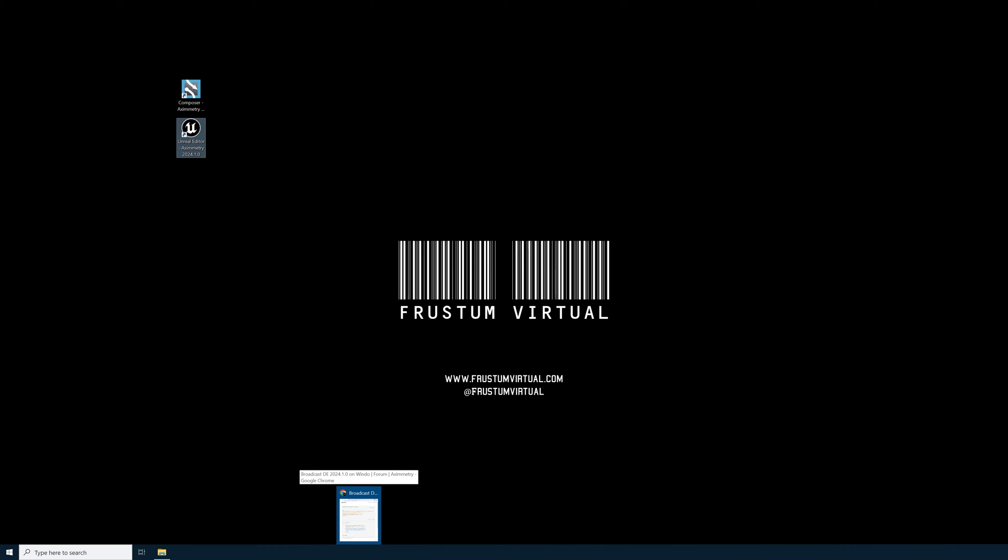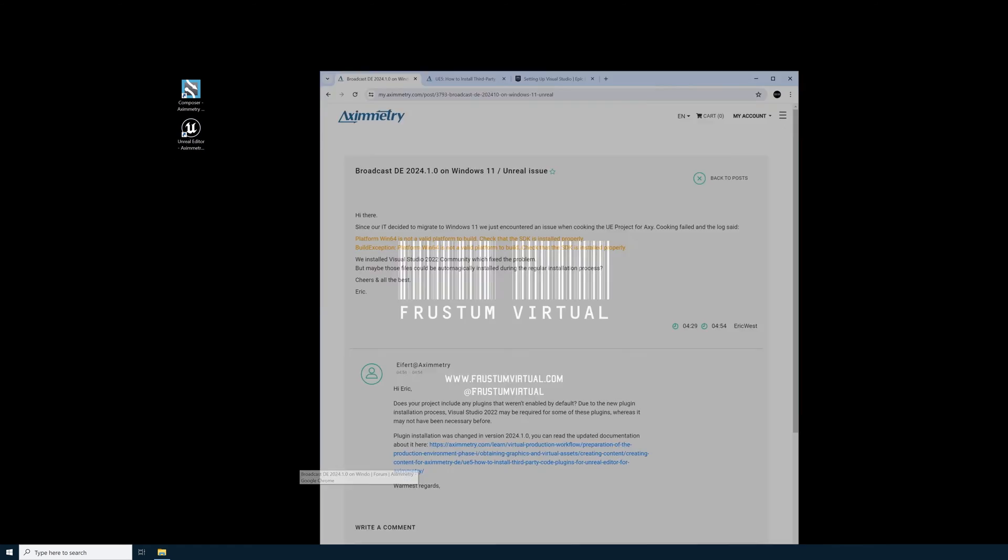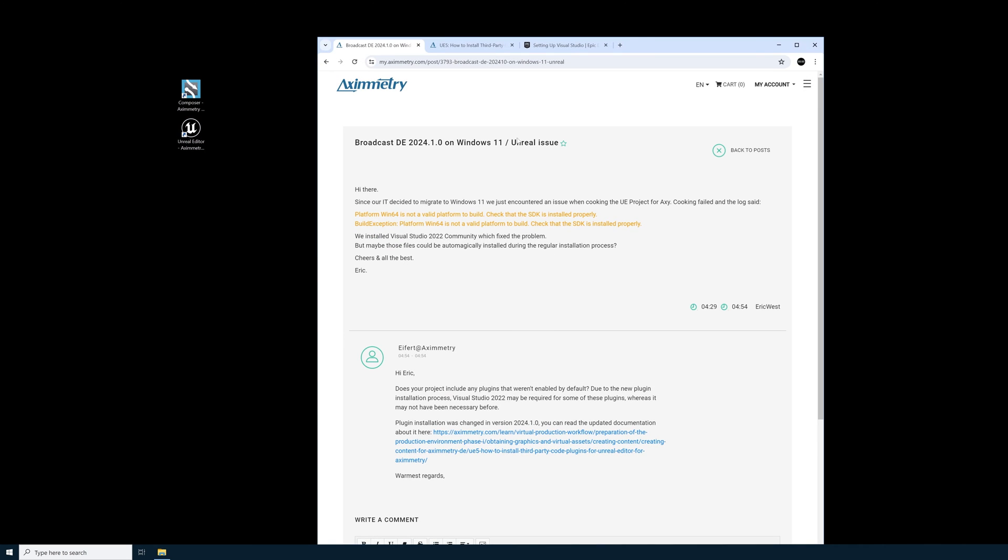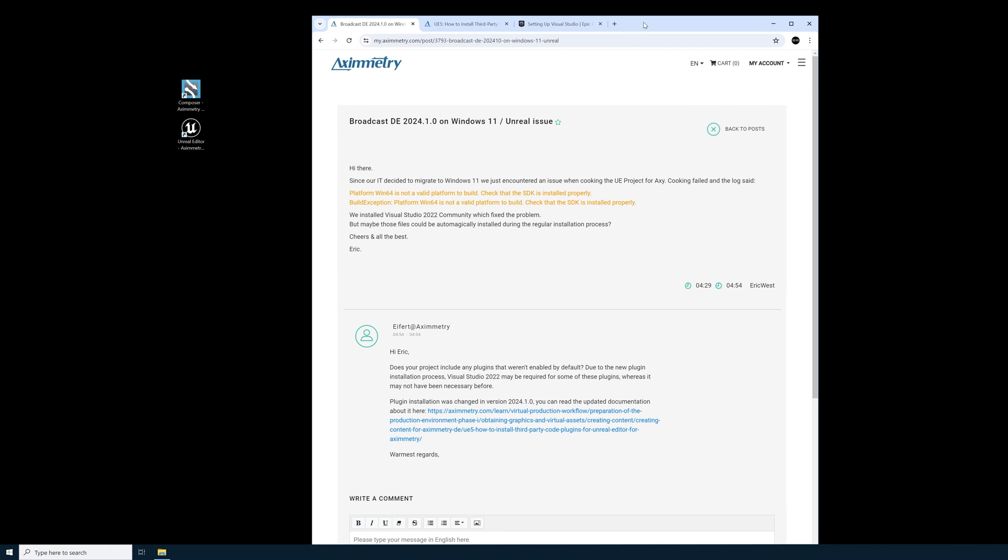I tried to reinstall Eximetry but then I realized that it's not an Eximetry problem. This is a Microsoft Visual Studio issue. While I was researching this issue I ended up finding someone on the Eximetry forum that was having the same problem.